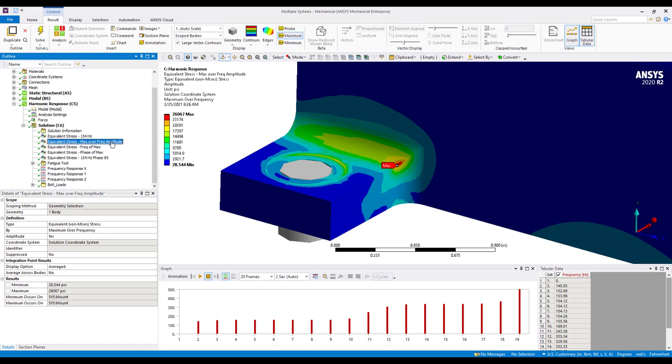So in summary, harmonic response analyses generate a lot of result sets. The results are complex in nature and span multiple frequencies. Using the maximum over frequency with the amplitude option set to yes ensures that we've extracted the maximum nodal stress at every location in the model. We can further use some of the tools to determine the frequency of that maximum stress as well as the phase angle.